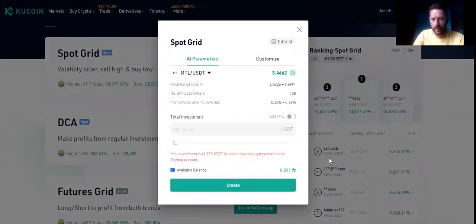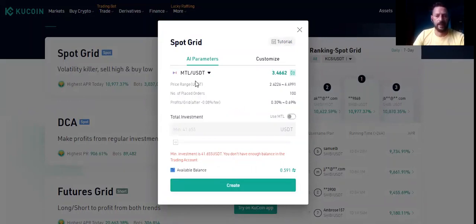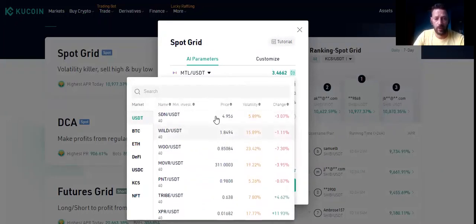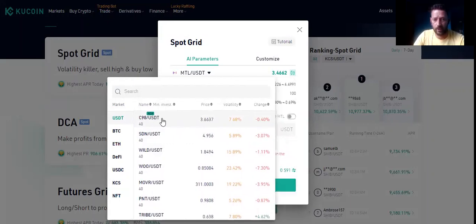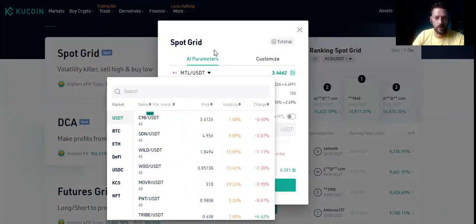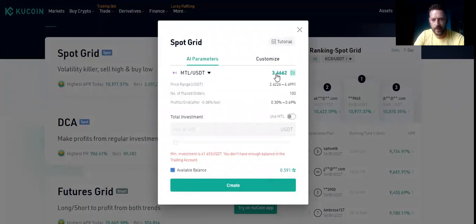On the right side you also have the ranking of the Spot Grid — which coins people are using. This guy Samuel is using Shiba, and many others are using Shiba right now because they know it went up. The Spot Grid is going to offer you different coins and different pairs to choose from. You need to know how to choose the pair. You have the dollar USDT paired with coins like C98, SDN, WILD, WOO, MOB, RPF, PNT — all different.